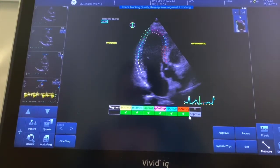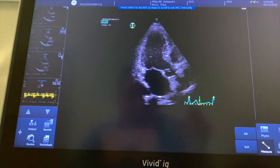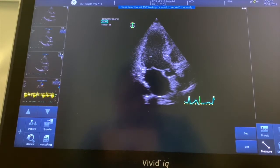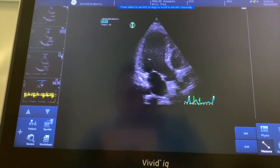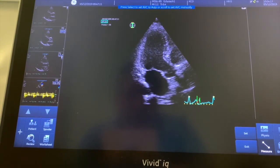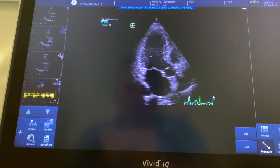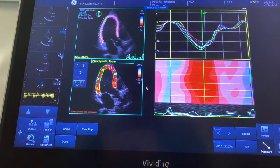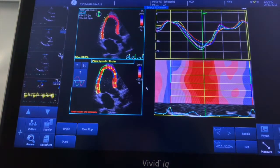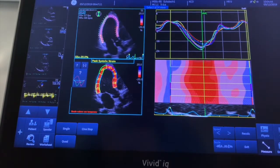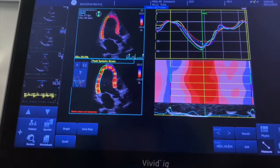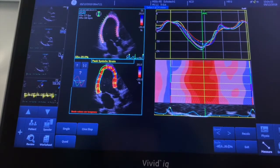Now we have a full set of green ticks, which means it's managed to track every segment, so we're happy and going to approve. On the apical long axis we also have to find the closure point of the aortic valve. The auto track of that is accurate — it matches up with the green line — so we set that. This gives us the strain map, strain curves, color strain, and peak systolic strain.